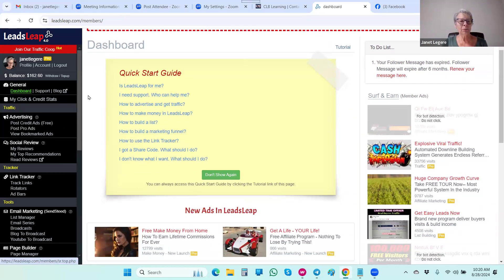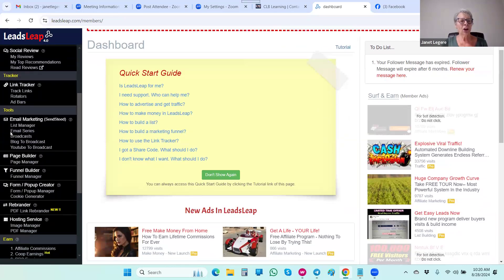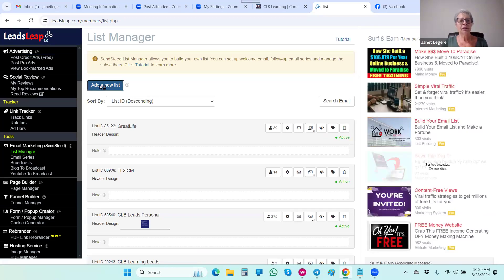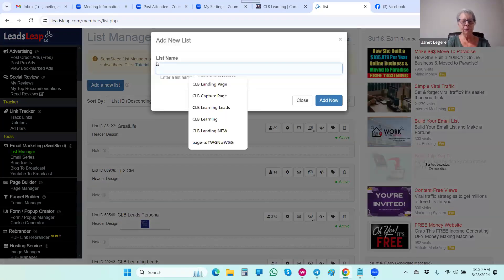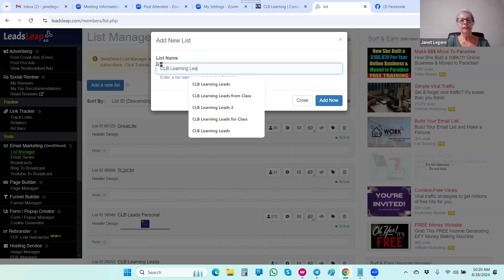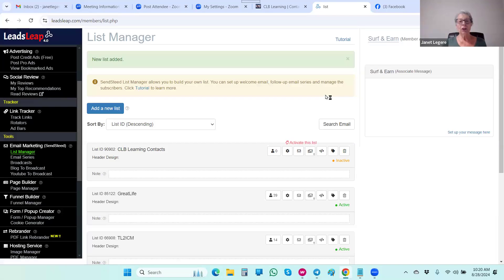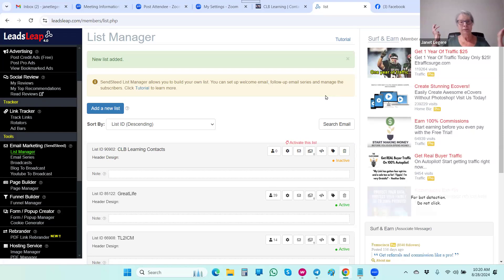The first thing we want to do is set up our campaign for our list. We're going to click on List Manager and add a new list — I'll call it 'CLB Learning Contacts.' Add new. Now we've set up our campaign. We're going to click on the settings.